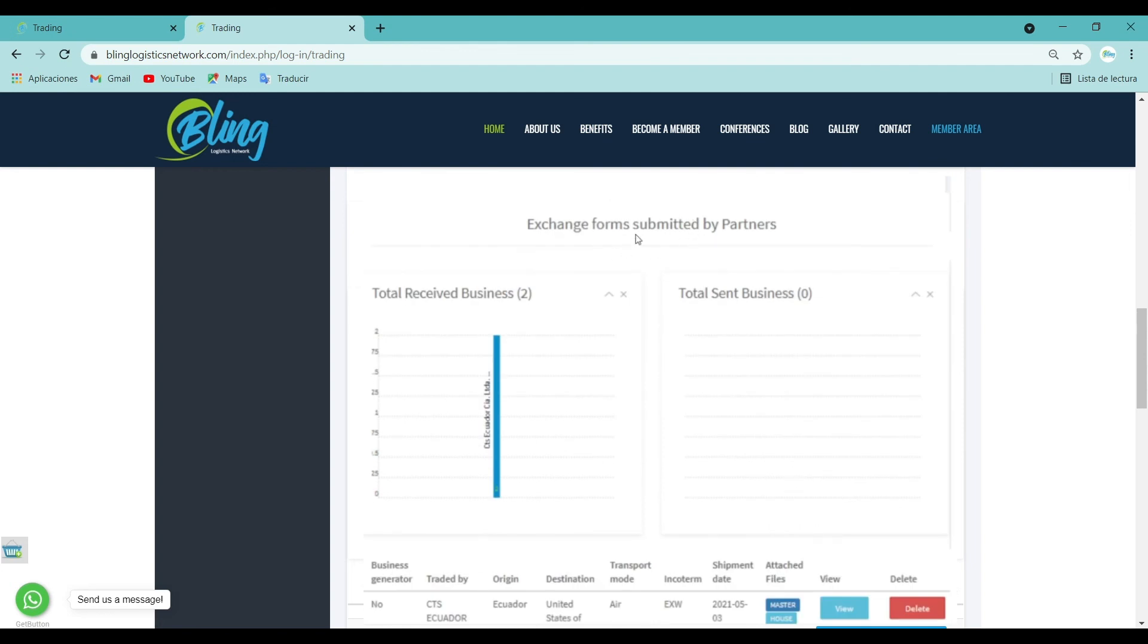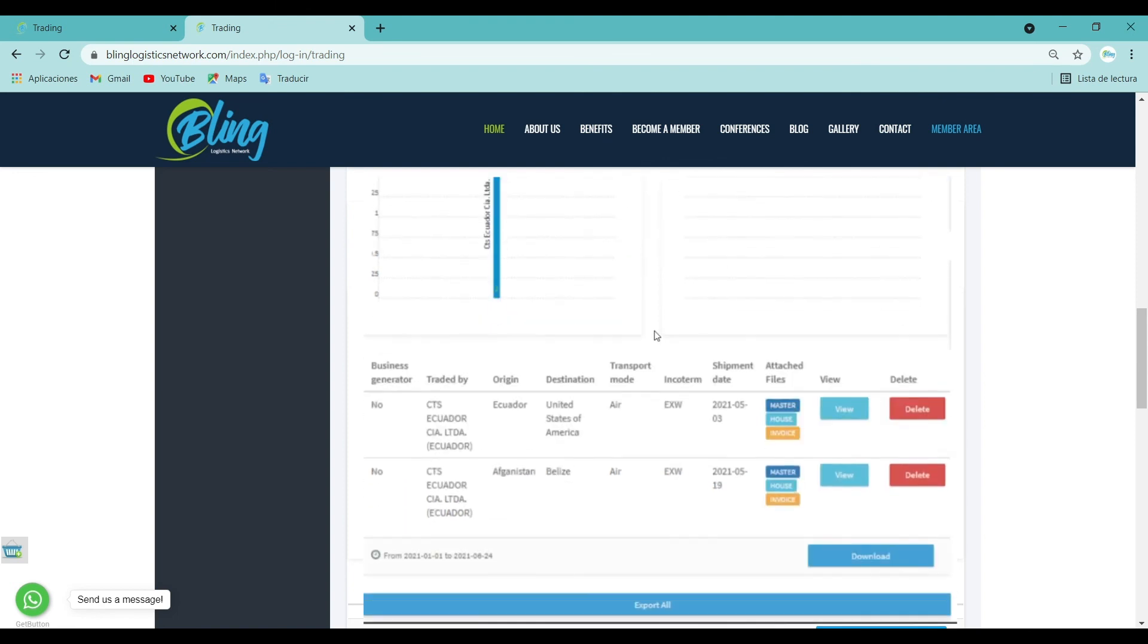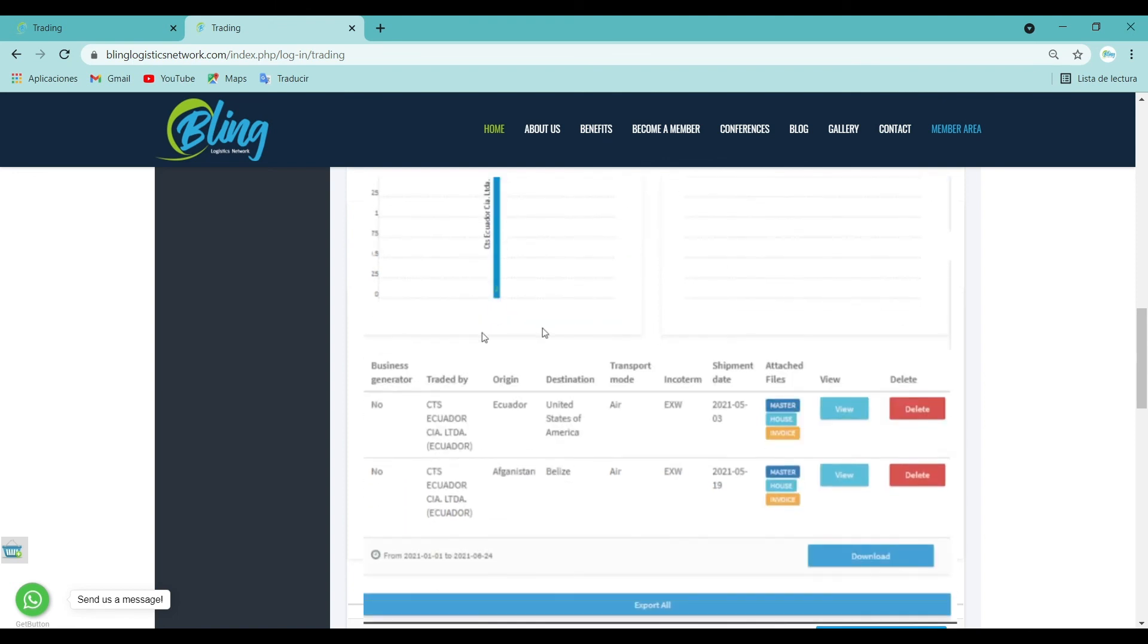Exchange forms submitted by partners: This dashboard chart lets you view both the total received business and the total business sent by partners. This section provides a summary of all the dashboard graphics in table form, where you can review both the uploaded documents and preview the form filled out by your partners.